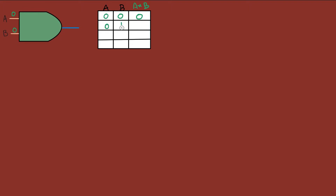Zero-one will also output no electricity, because all of the inputs have to be one for the AND gate to output a one. One-zero would also be zero. But when the AND gate gets all of its inputs as one, it will give us a one. That's the AND gate — pretty simple.